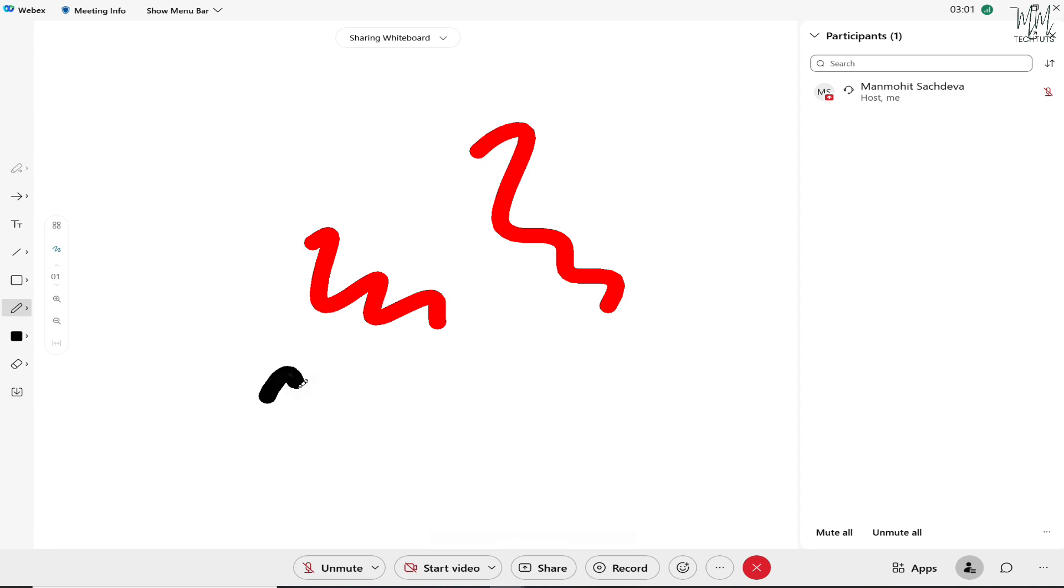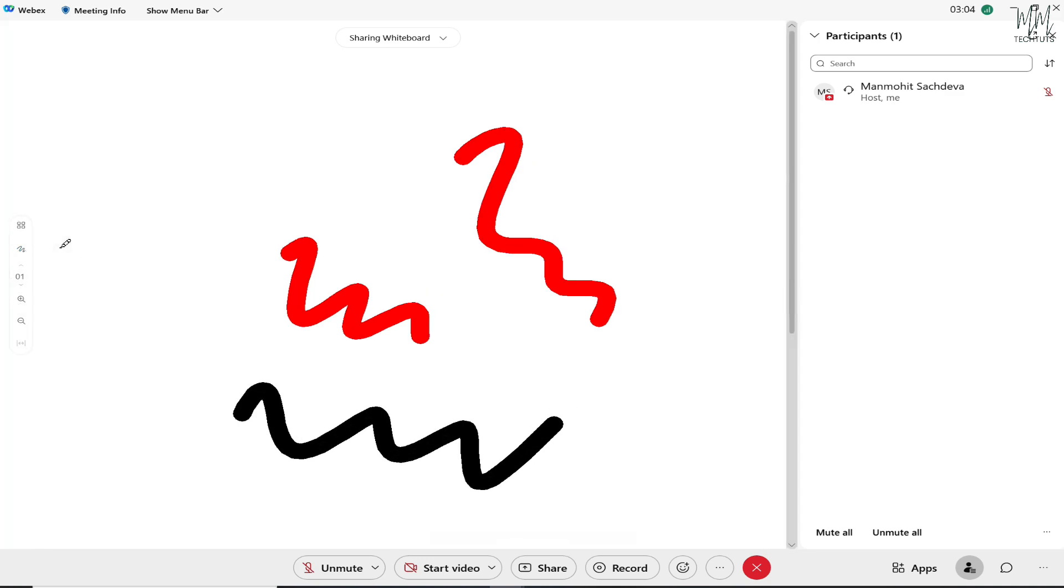Whatever you're writing or typing, everyone would be able to see that in your meeting. So this is how easy it is to share your screen in Cisco Webex.